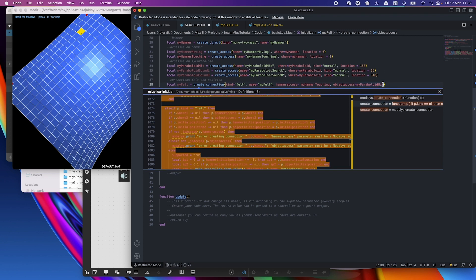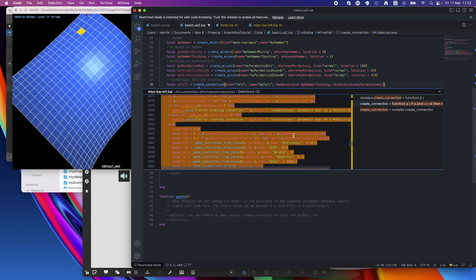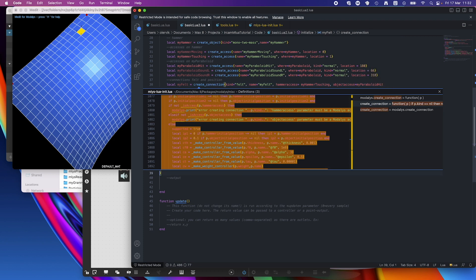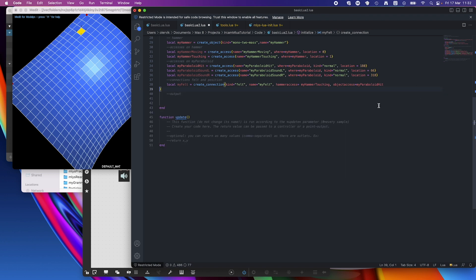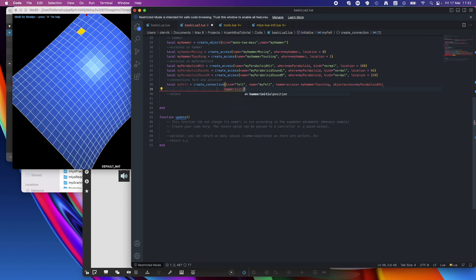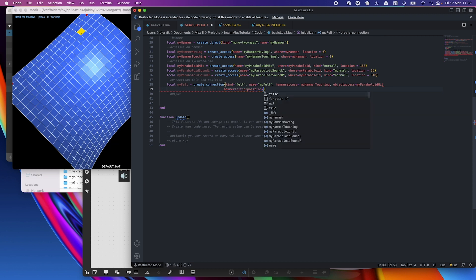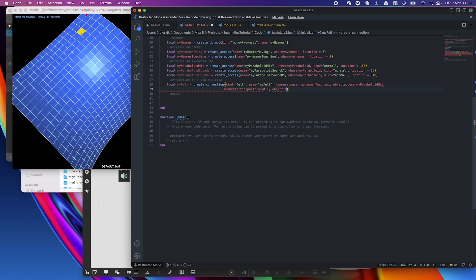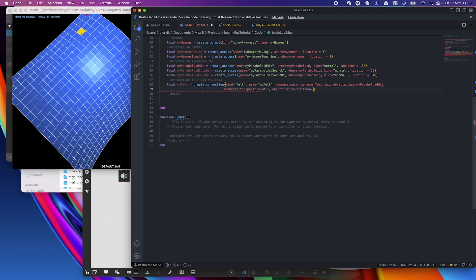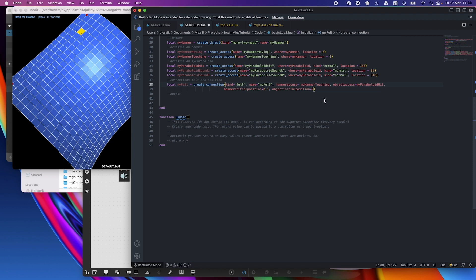And then we have hammer initial position and object initial position, which is also good to have. I will make a new line. So hammer initial position equals 0.1 and object initial position equals 0. I forgot a comma here, and then the red line should disappear. So that's my felt connection.